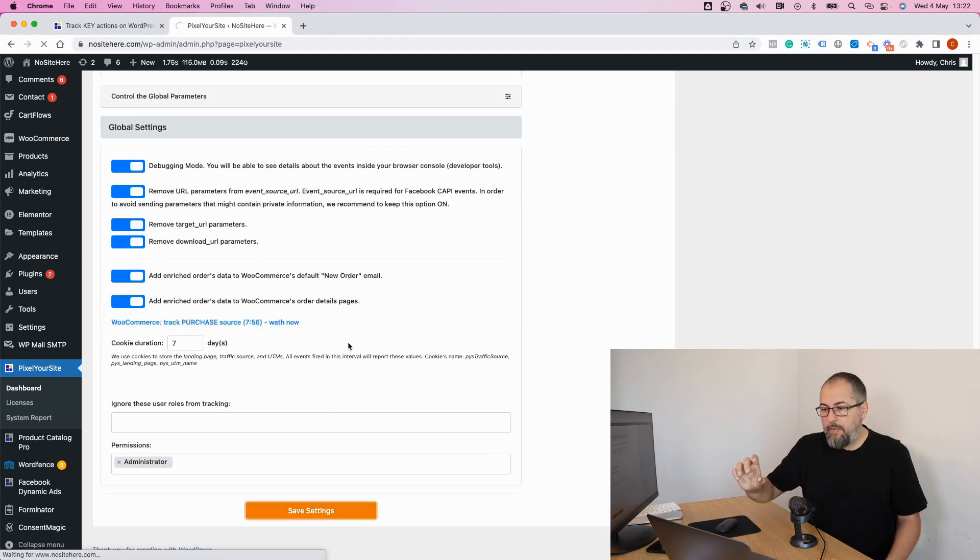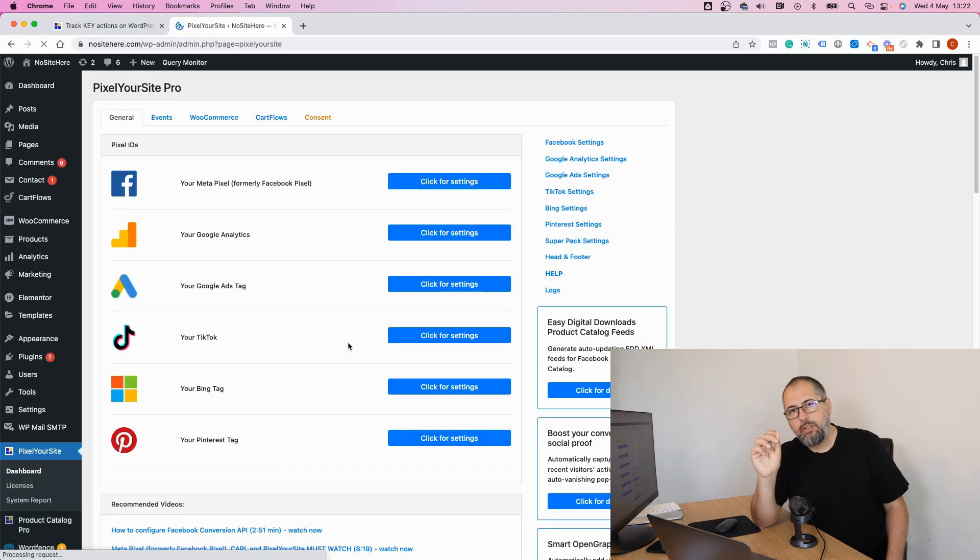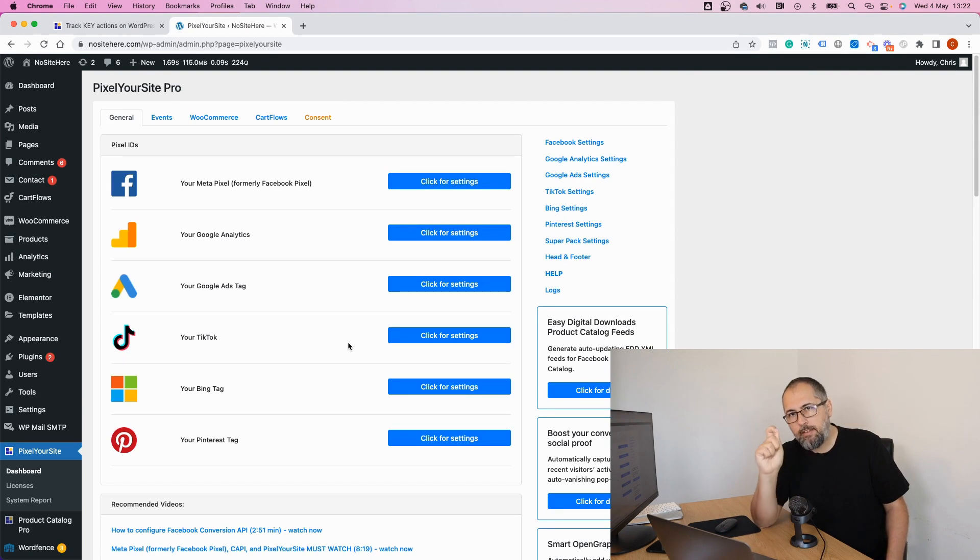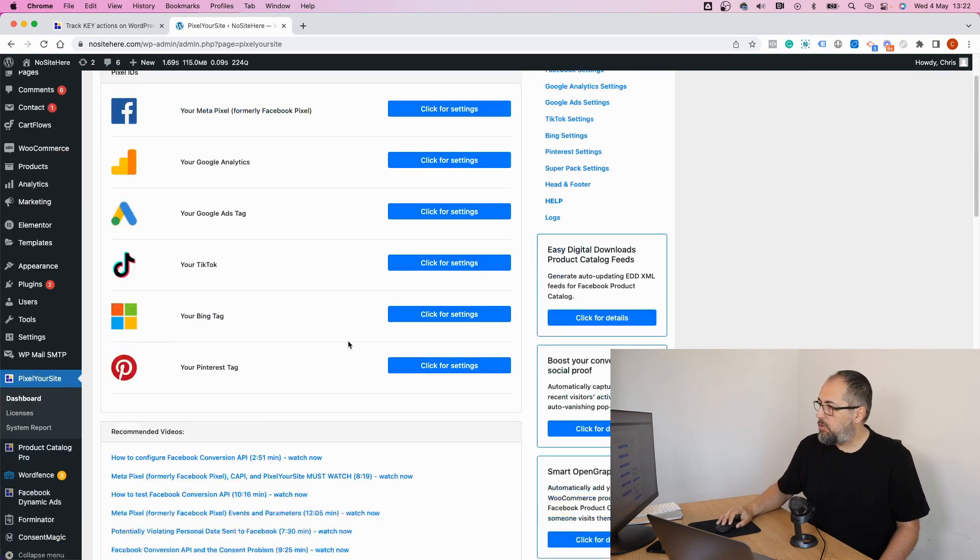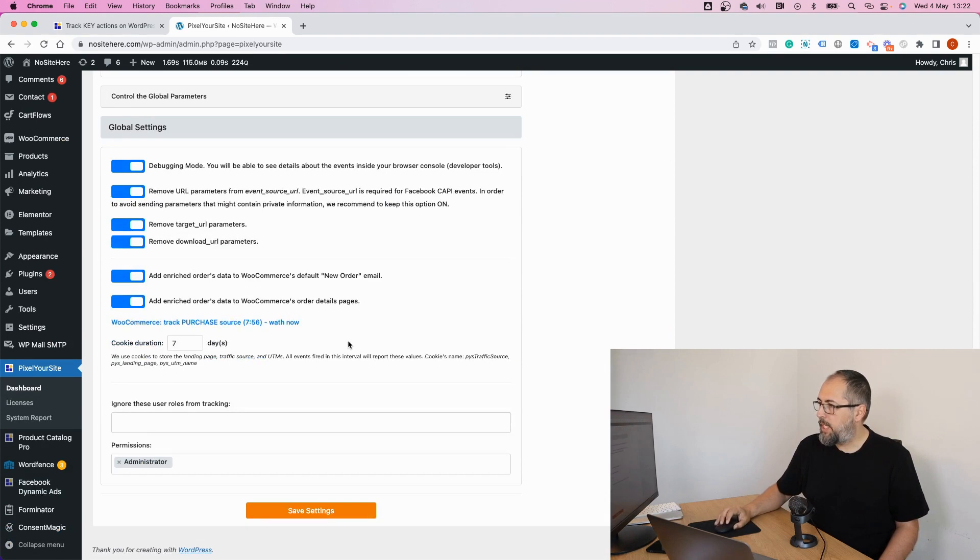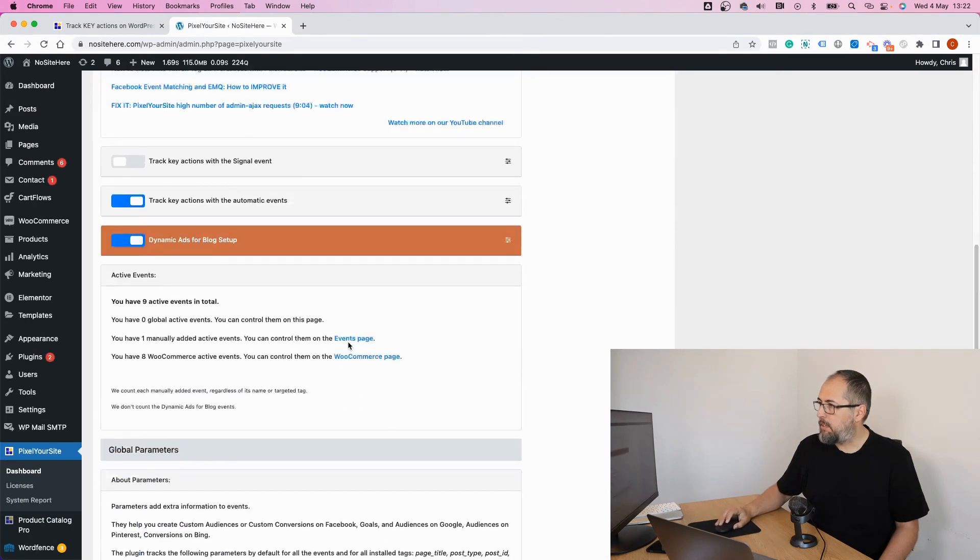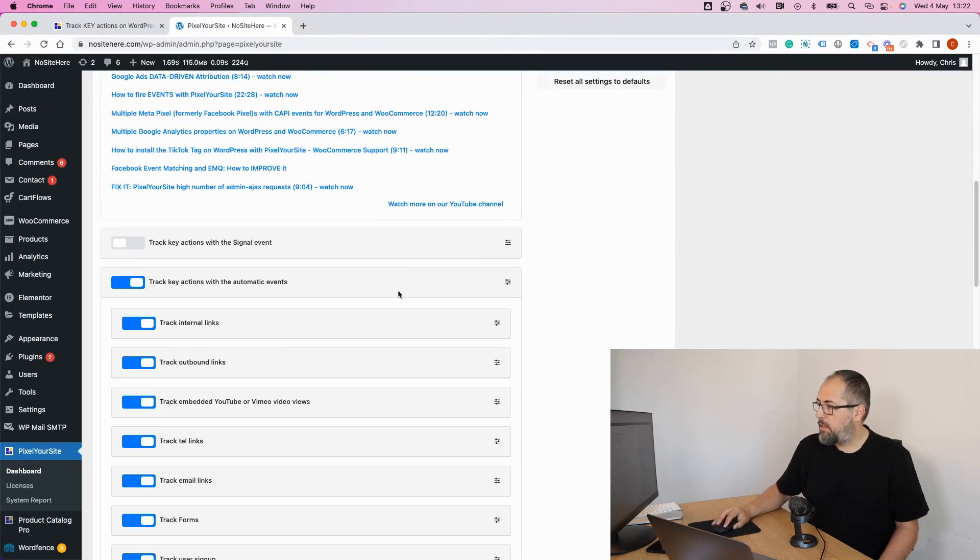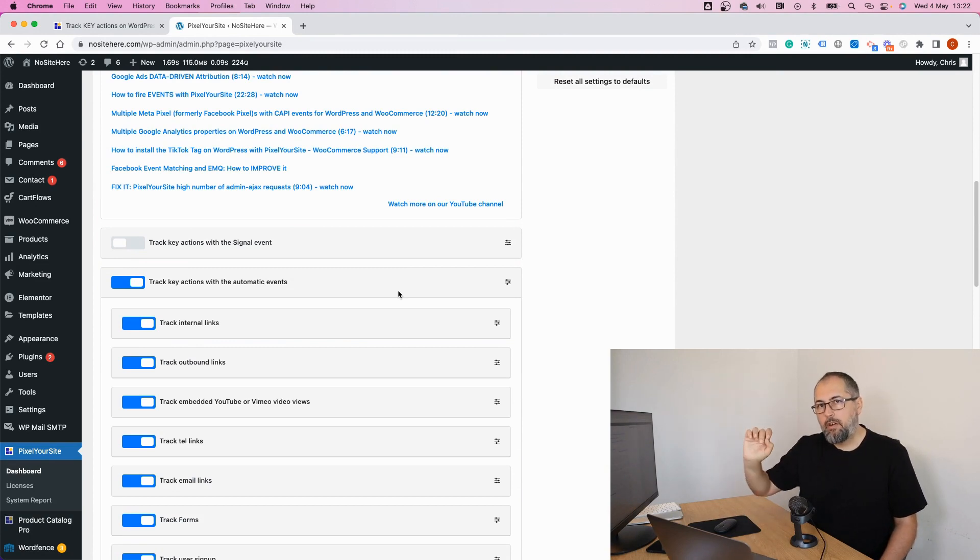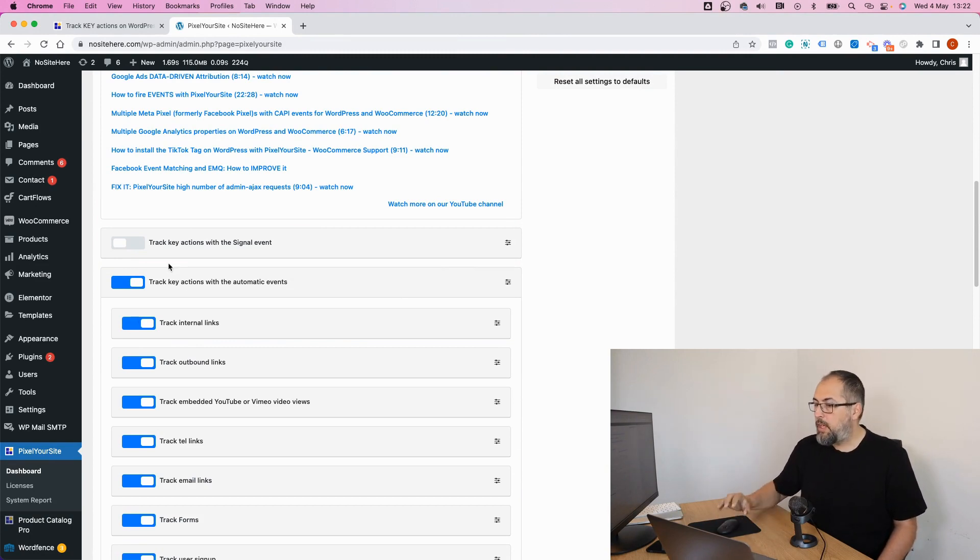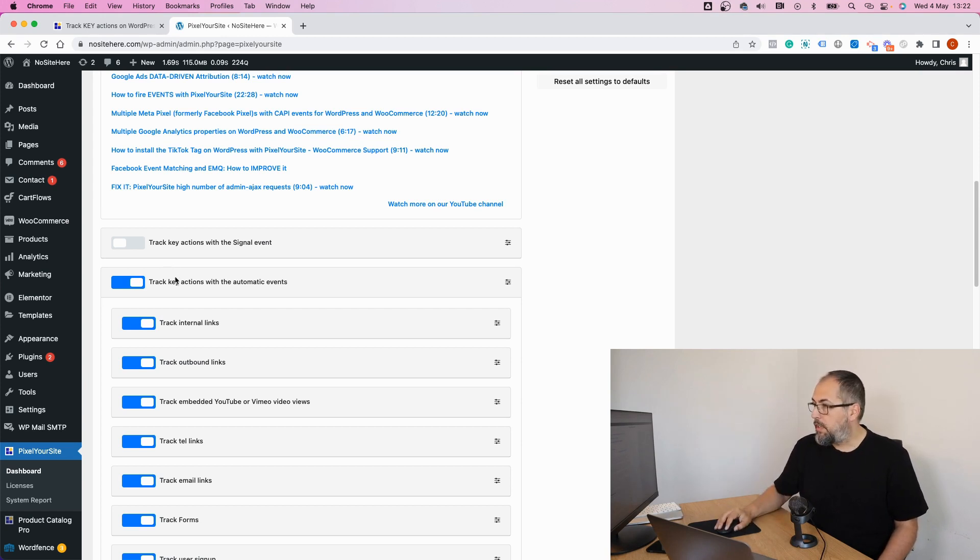If you have custom audiences or custom conversions based on the signal event, replace them with new ones using the new dedicated events. Where are they? Right here. So this is very important. Replace audiences and conversions using the signal event with new custom audiences and custom conversions using the new events.